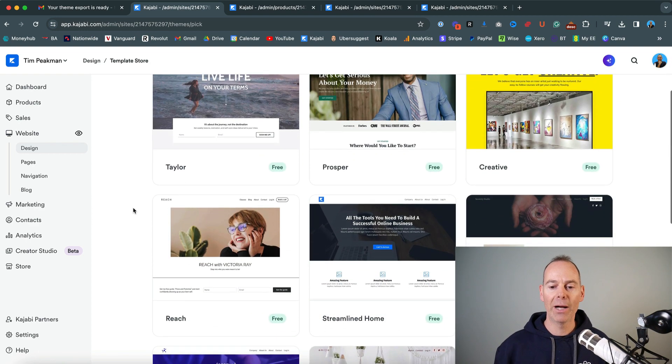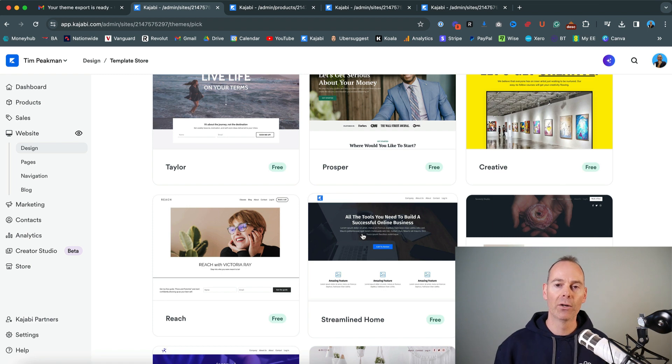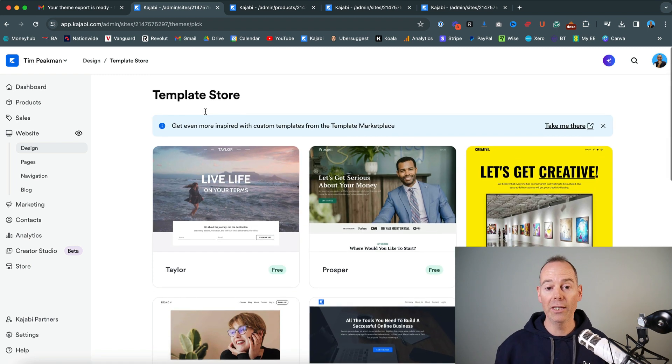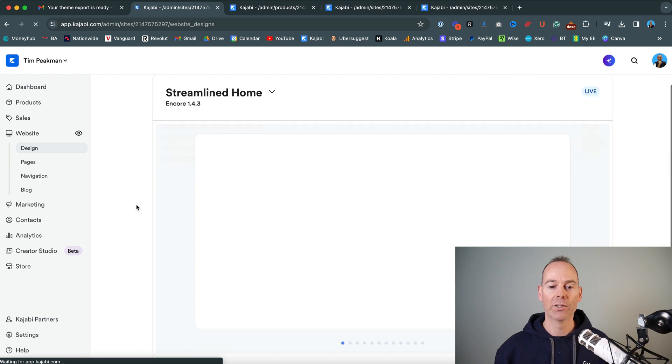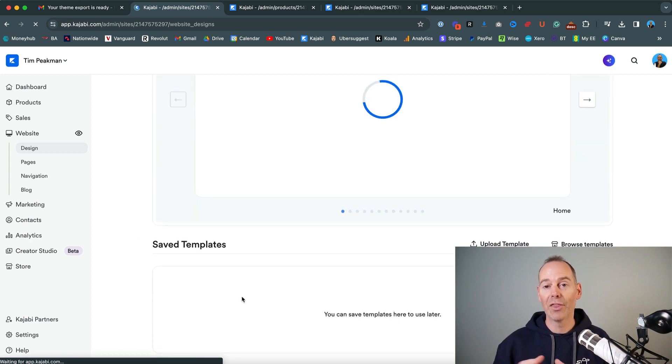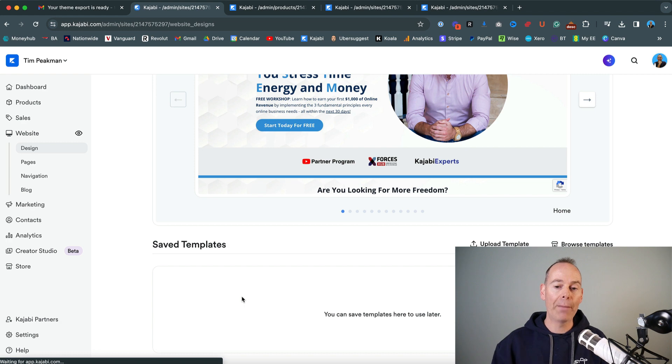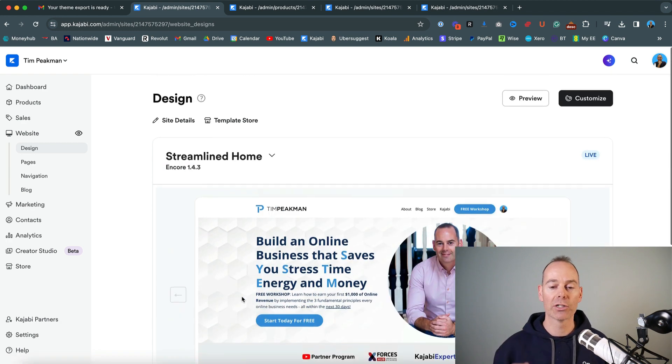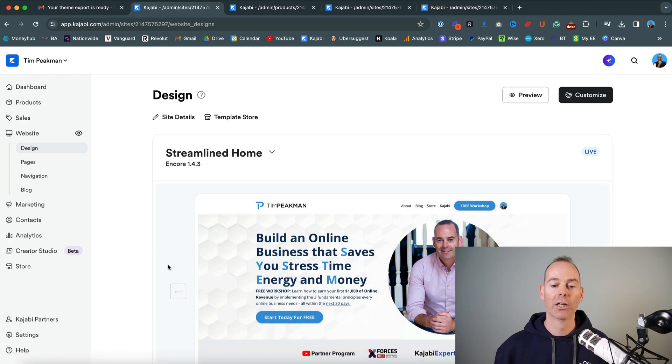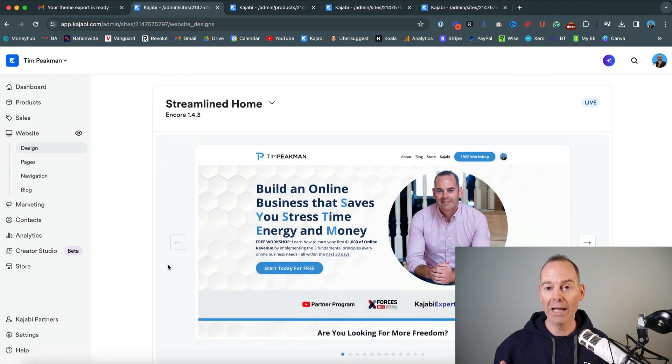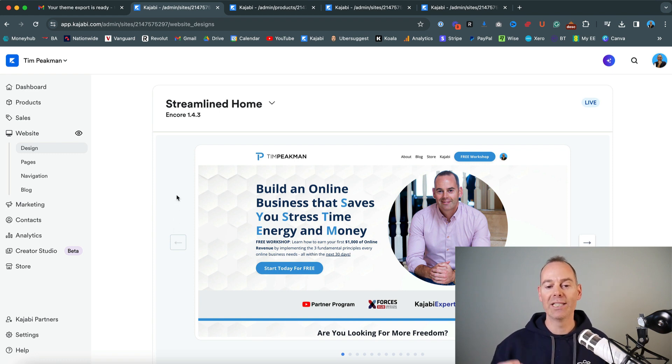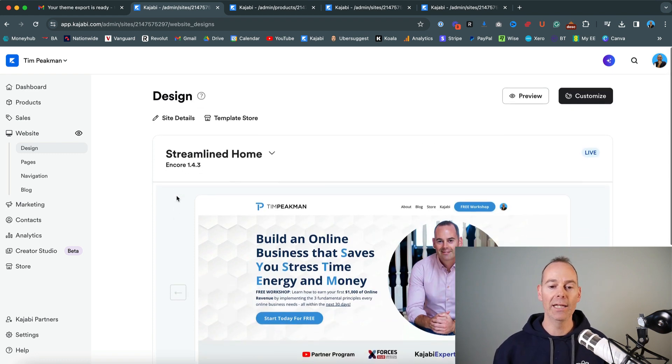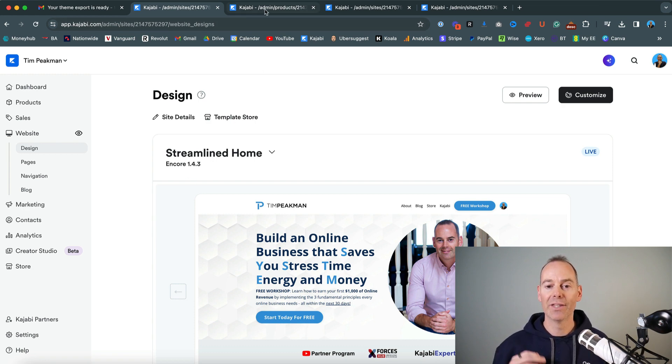But the beauty about this is if you start to build out in one template or theme, you can actually revert back to that under your saved themes. And then once you're happy for that to go live, you literally just flick the switch and it will go live into your main live theme. So that's basically how we actually download a website theme. And I'll show you how to upload that in my partner's account.